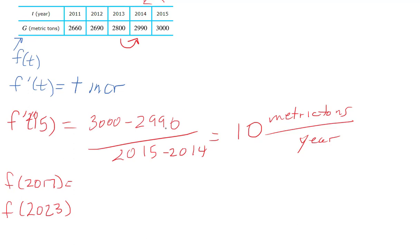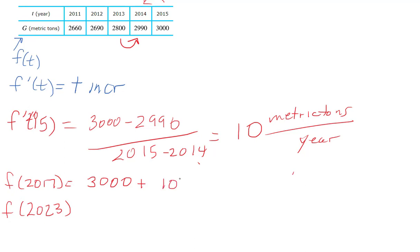Take what you know, which in this case would be 3000 for 2015, plus the change of what you know, which would be 10 metric tons per year, times how many years you're jumping, which would be 2, and I'd get 3020.